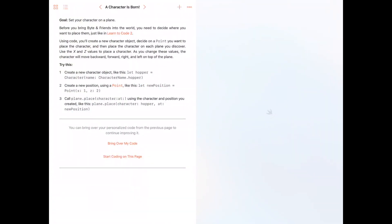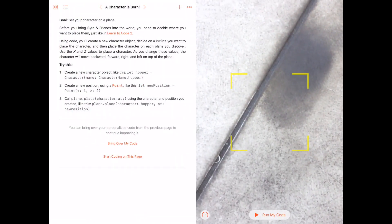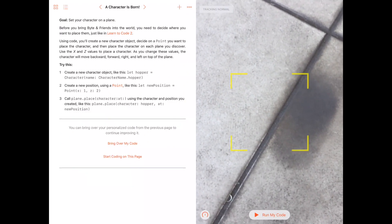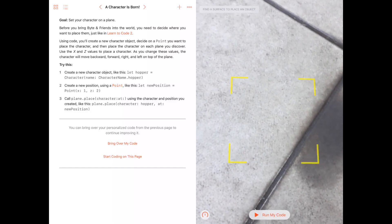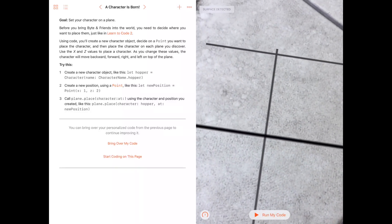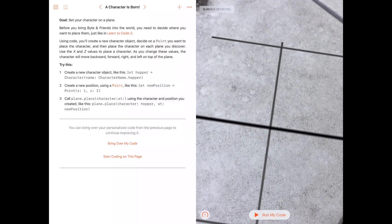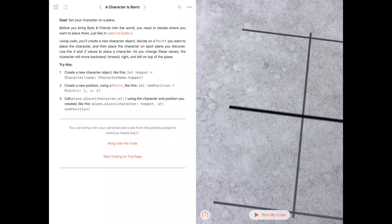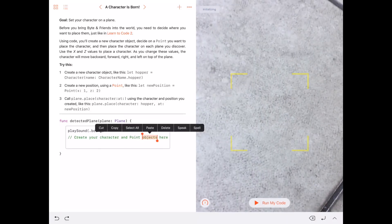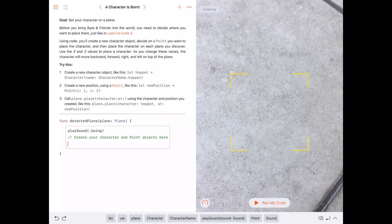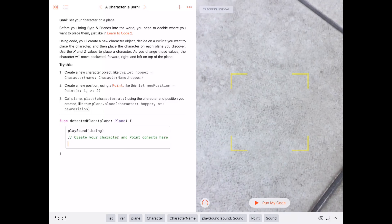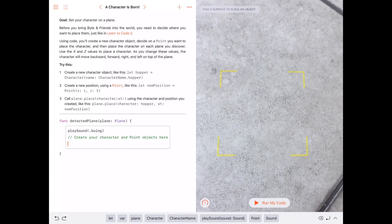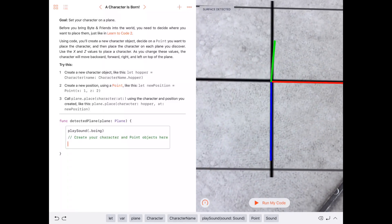Let's stop and go to the next exercise: 'Set your character on a plane.' Basically you can place some kind of anchor on the floor and then have a 3D virtual character. Let's bring over the code.